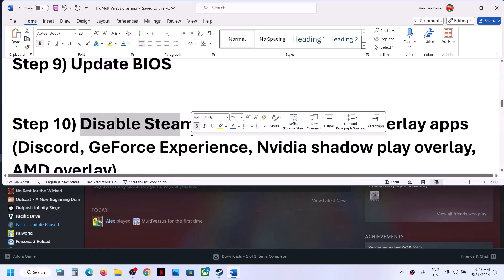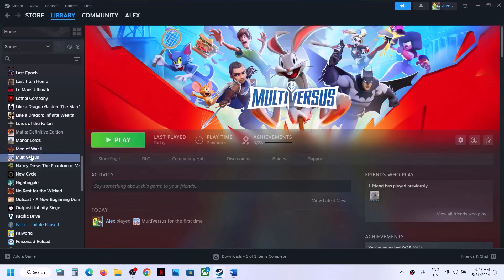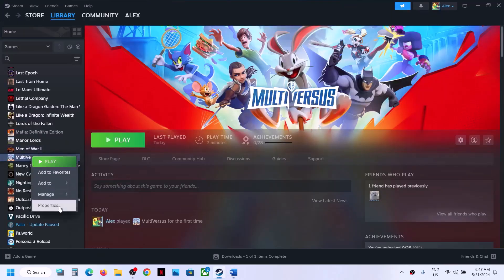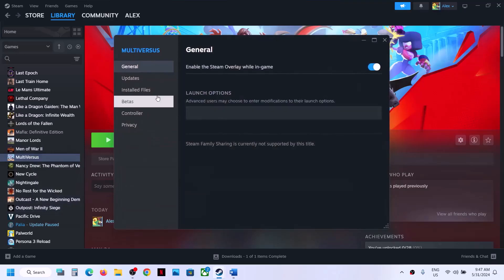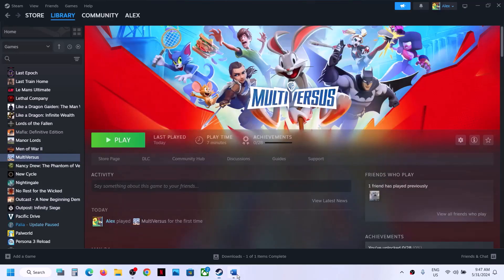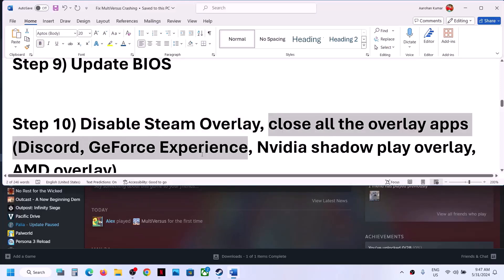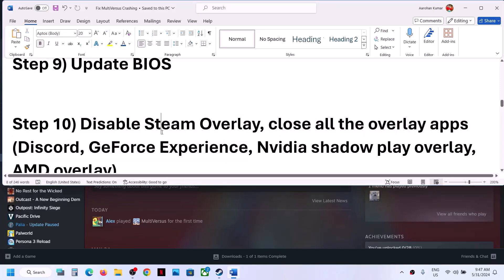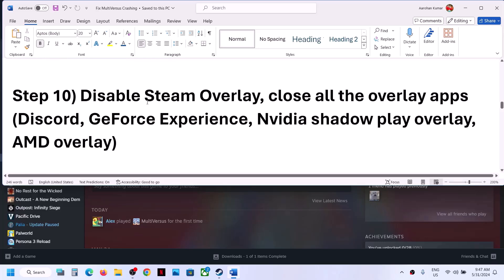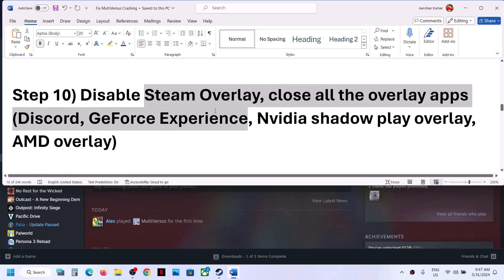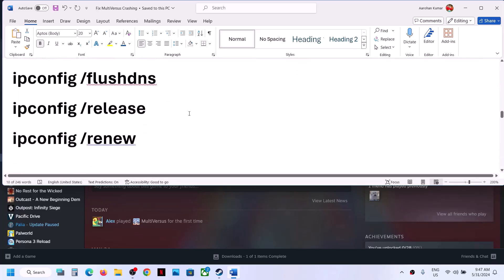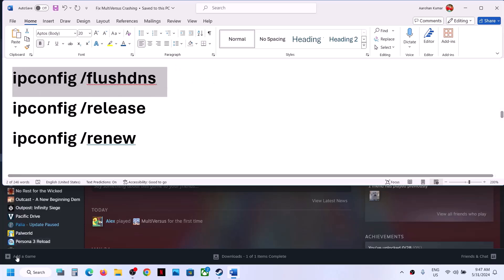The next step is to disable the Steam overlay. Right-click the game, select Properties, and turn off the option that says Enable the Steam Overlay While in Game. Also, if you have any other overlay application running — such as Discord or GeForce Experience — close it and then launch the game.